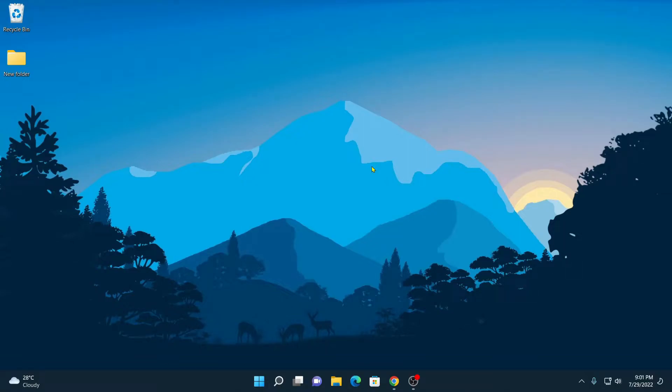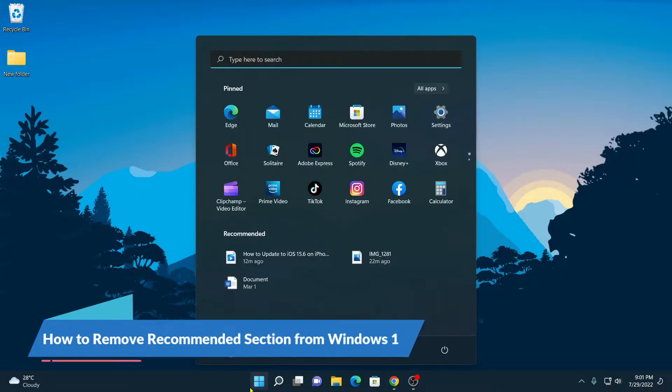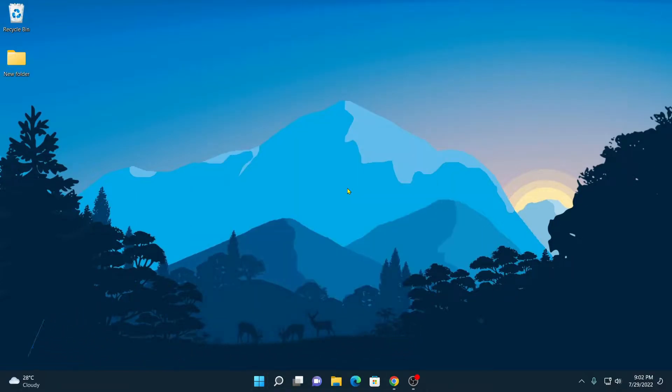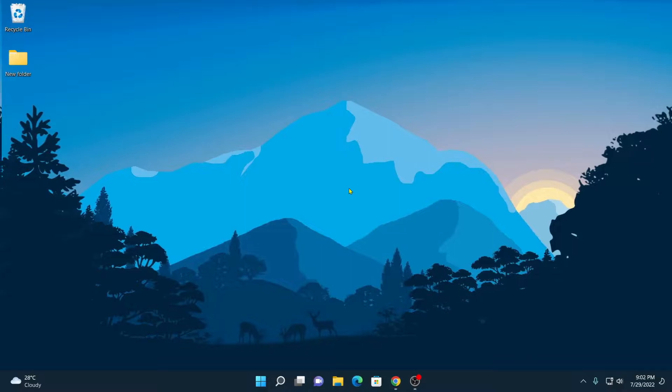Hello everyone, I'm back with another video. In this video, we are going to discuss how to remove recommended section from Windows 11 Start Menu. That's been said, let's get started.